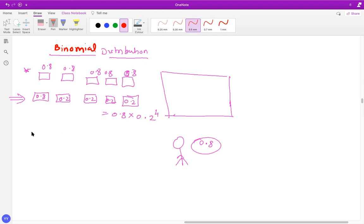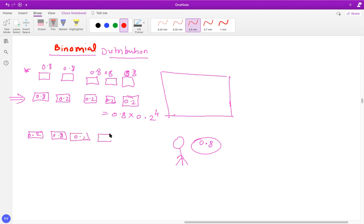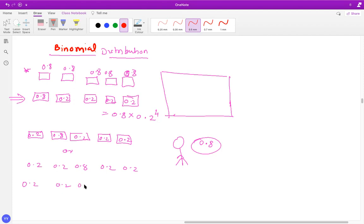Now what if I give you the condition that you can score on any one trial out of five? In that case, there are multiple possibilities: you could get miss, miss, score, miss, miss (0.2, 0.2, 0.8, 0.2, 0.2), or miss, miss, miss, score, miss (0.2, 0.2, 0.2, 0.8, 0.2), and so on.